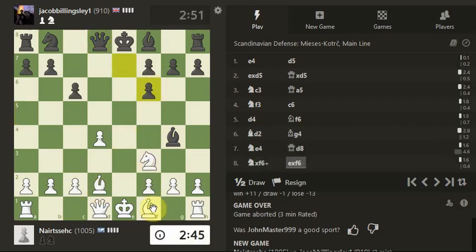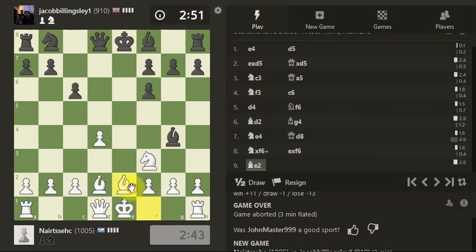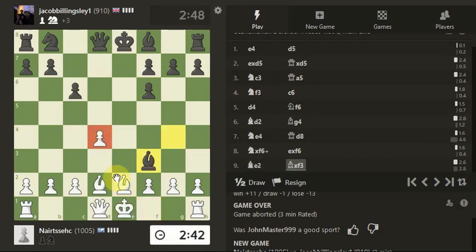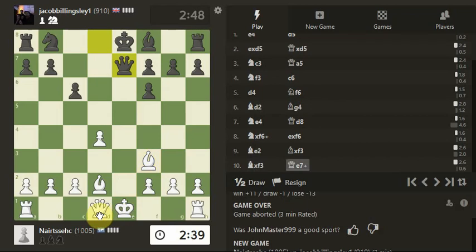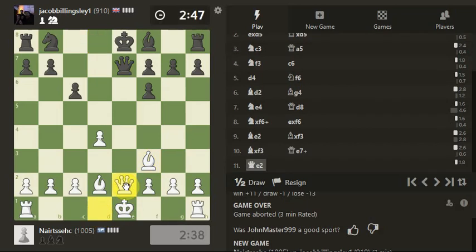Take the knight and just bring the bishop. We've lost the pawn here. Oh, it's not going for the pawn.